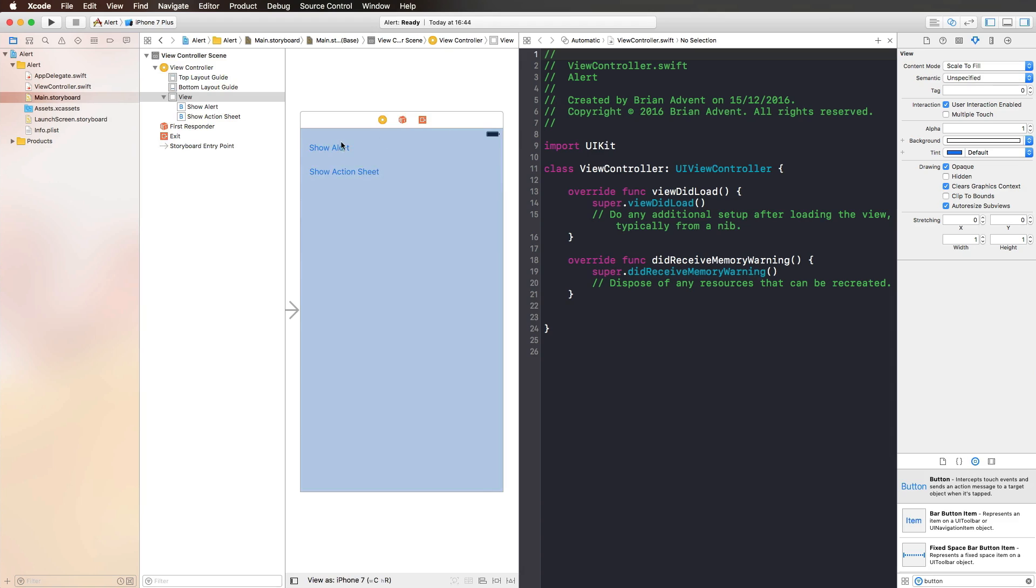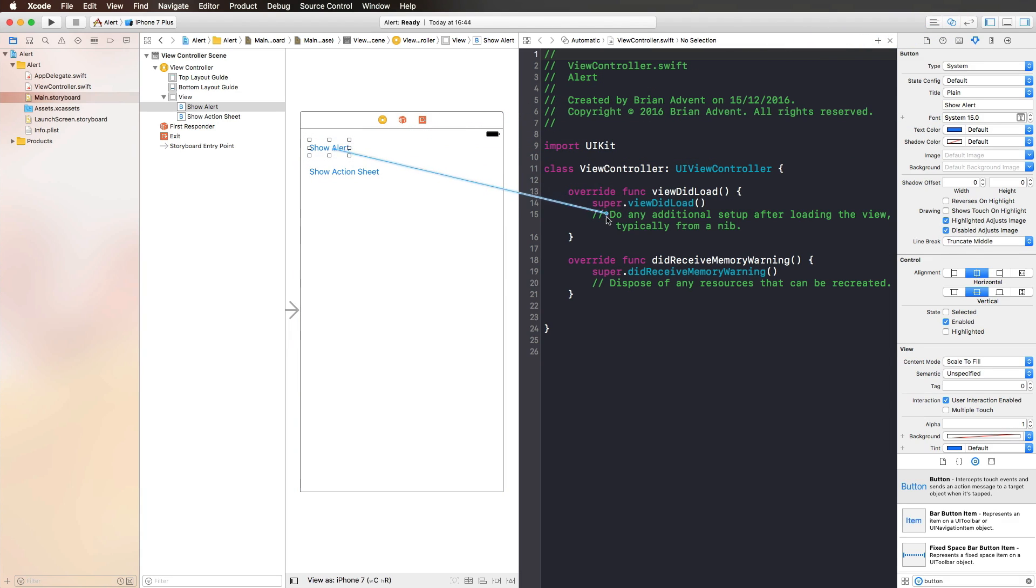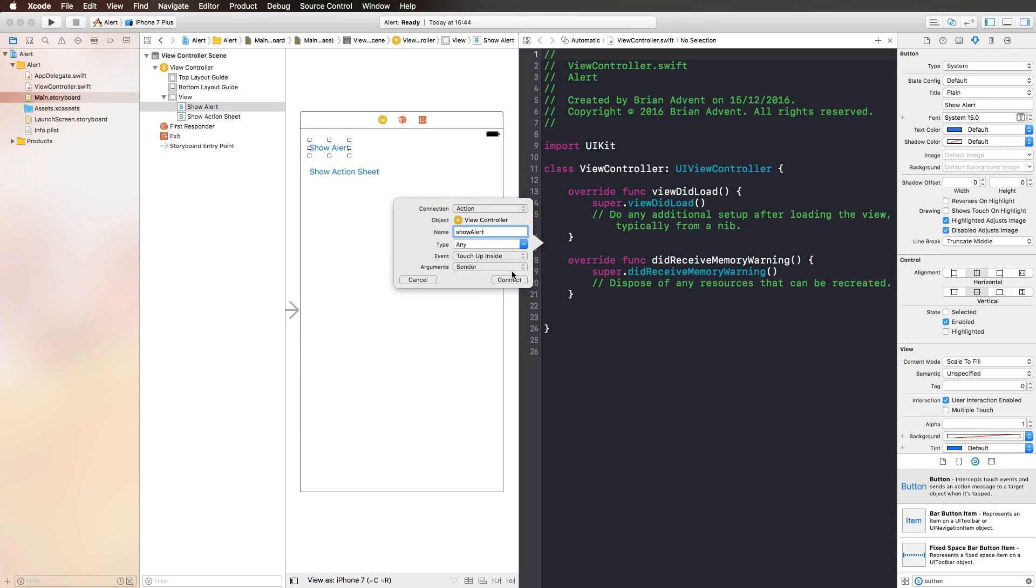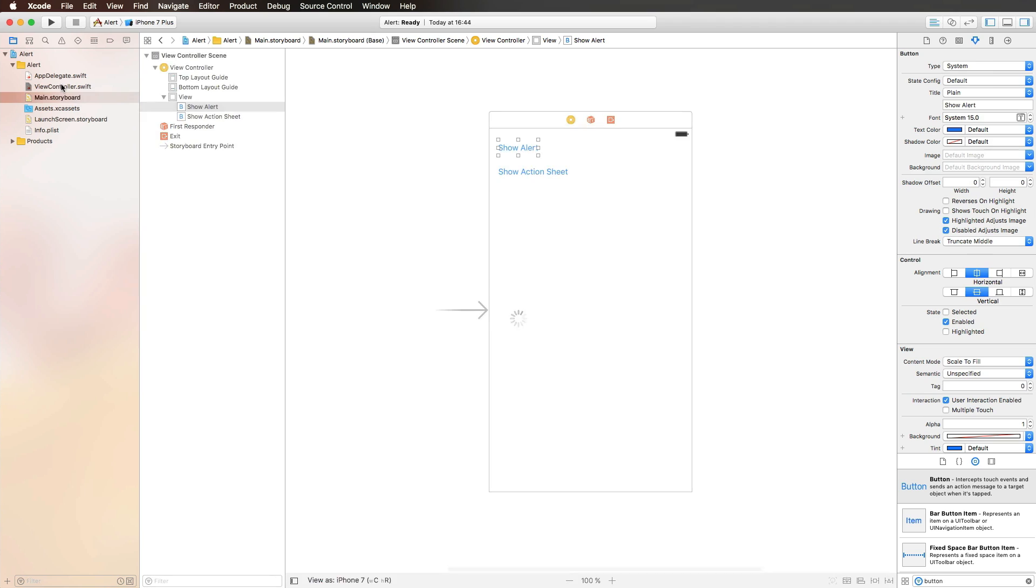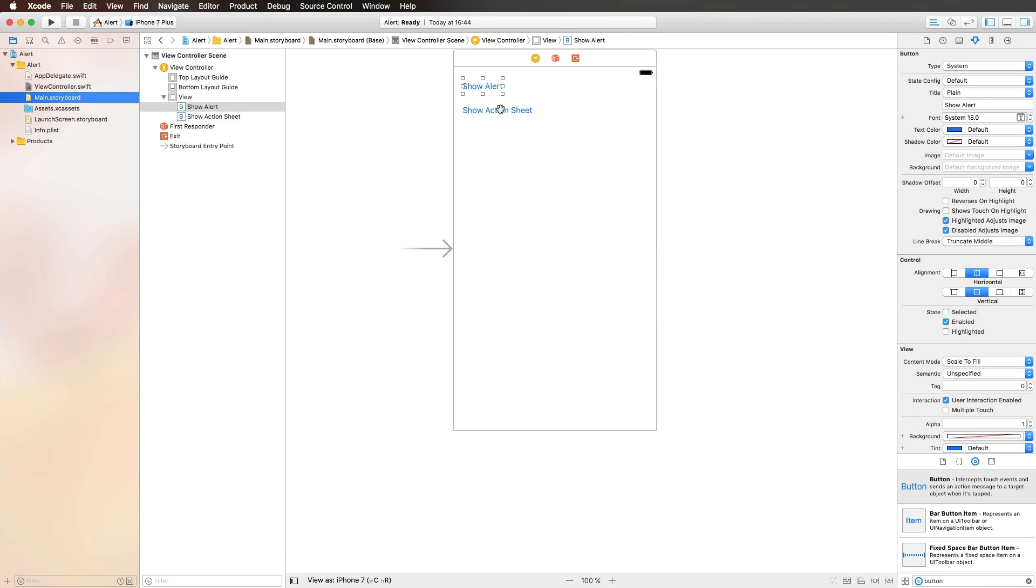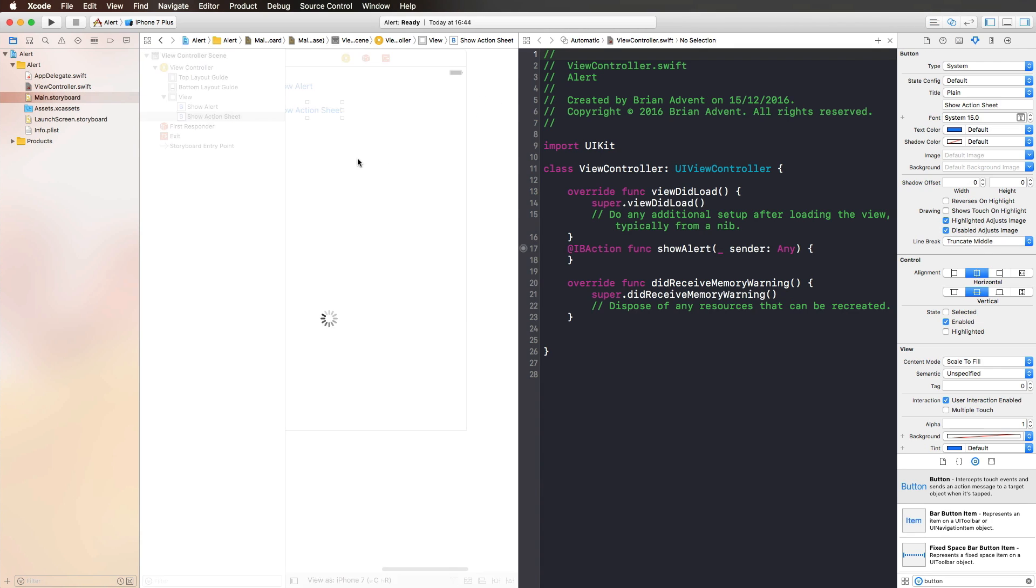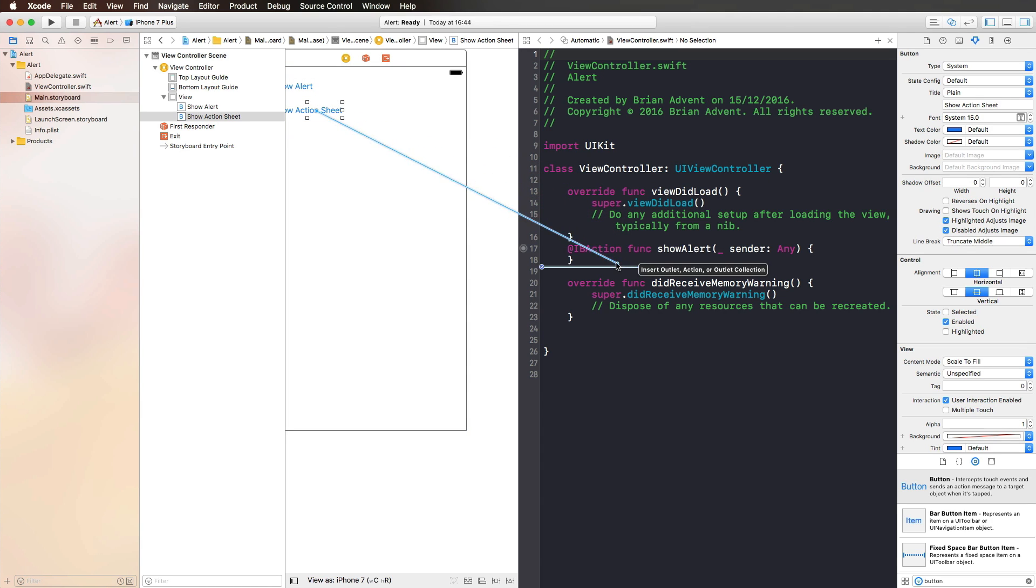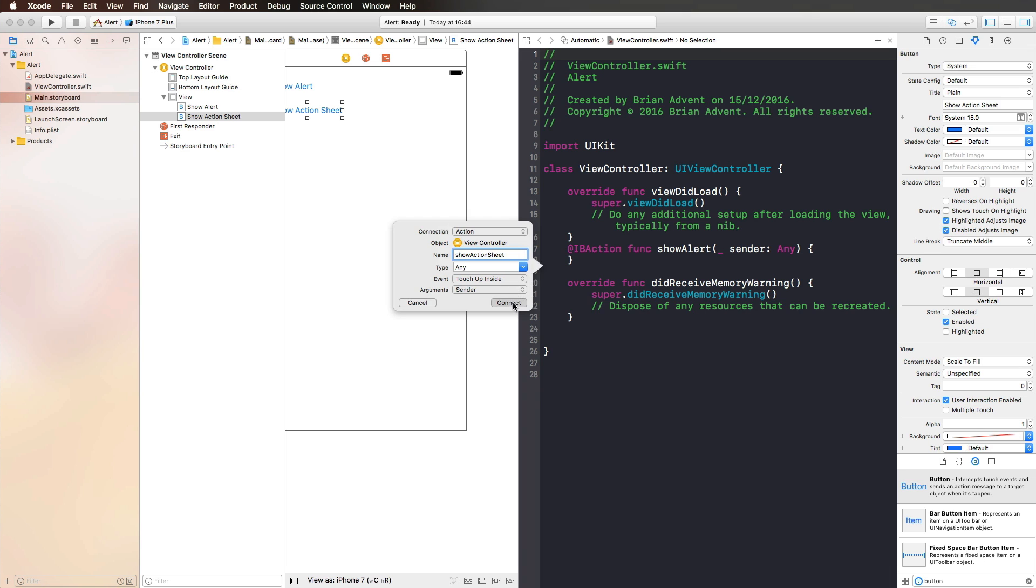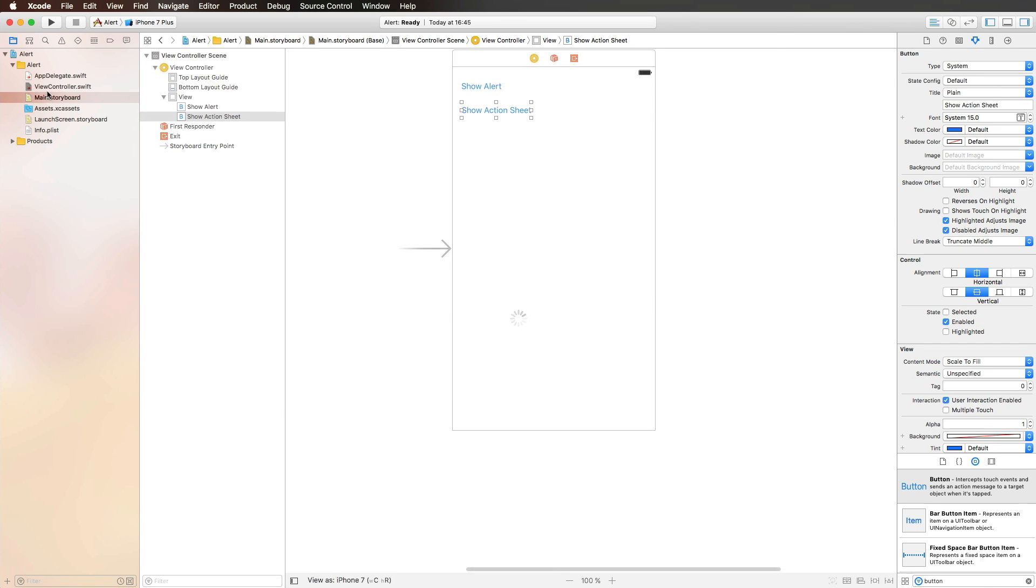Let's start off with the Show Alert. We're creating an IBAction for that by pressing Control on the keyboard, having the Assistant Editor open, and dragging Show Alert to our ViewController class, selecting Action as Connection. Let's also create the second action, drag to our ViewController, name it Show Action Sheet, and select Action Connect, and now we're pretty much done.